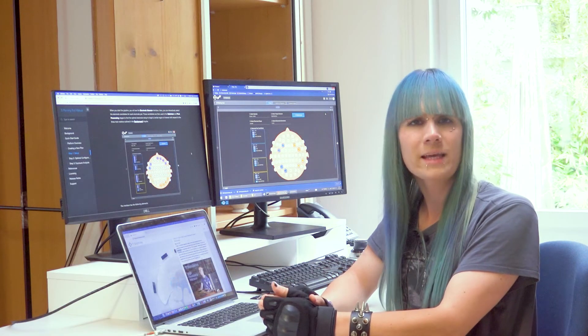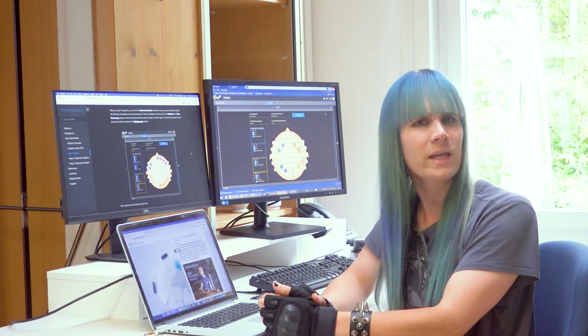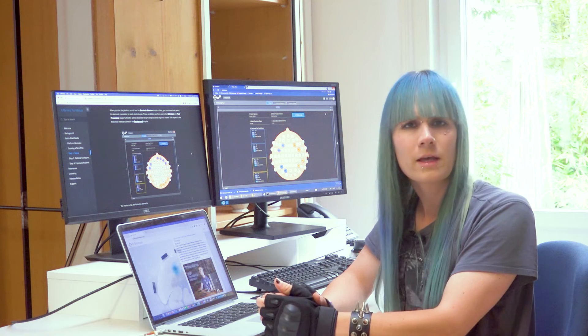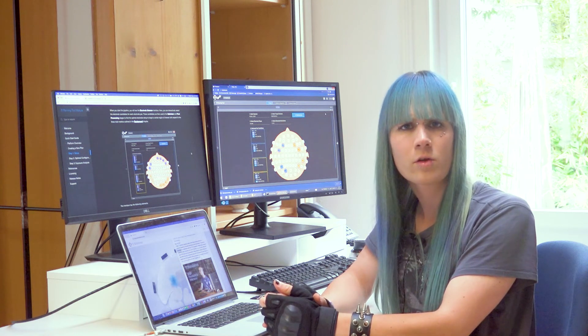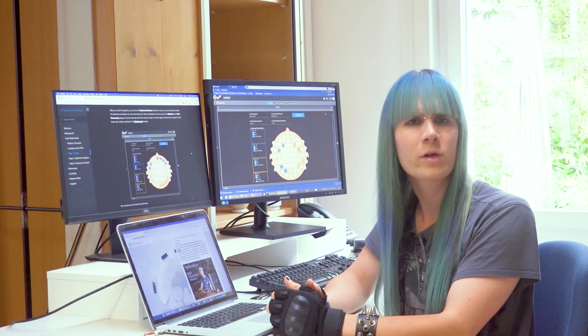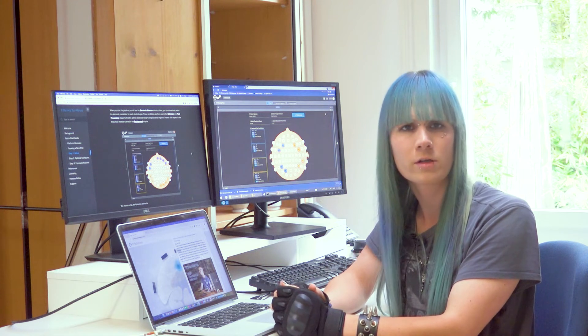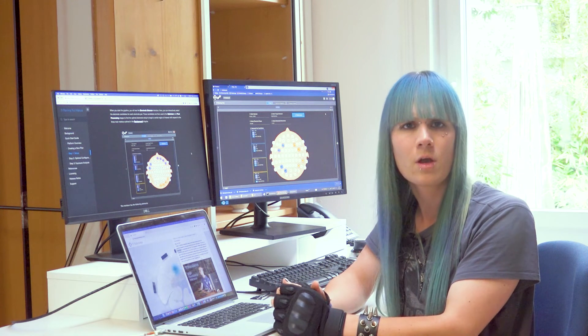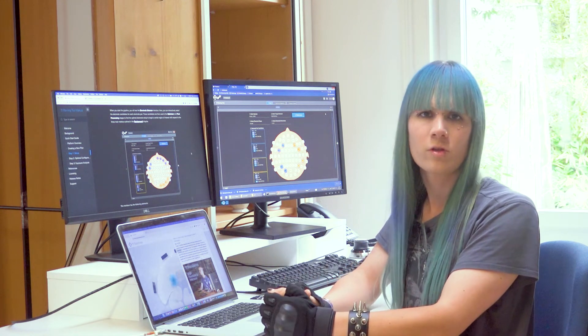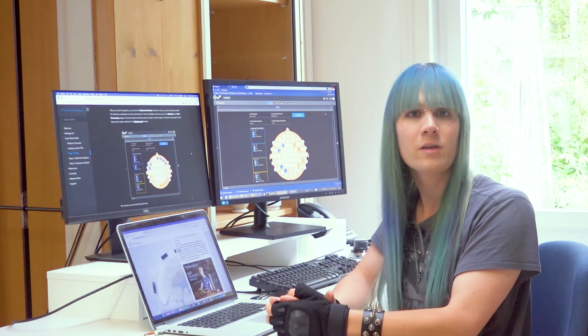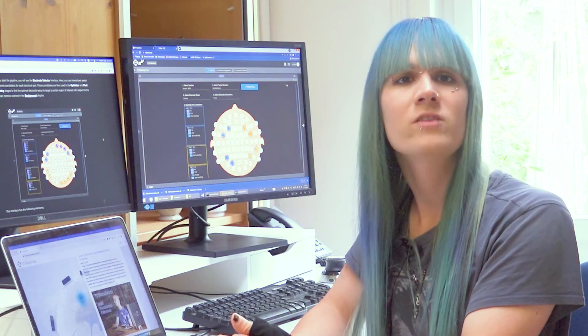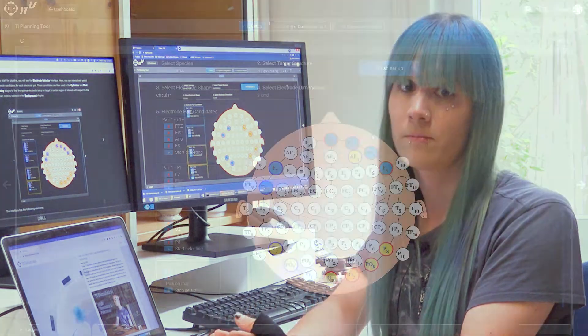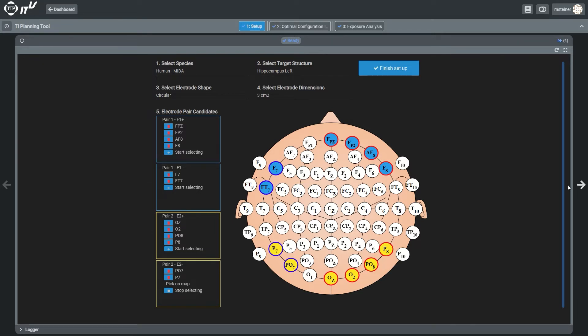The selection of candidate electrode locations is typically based on considerations about the location and shape of the target region, on safety considerations or understanding of TI physics. The tool will provide more guidance in the future.